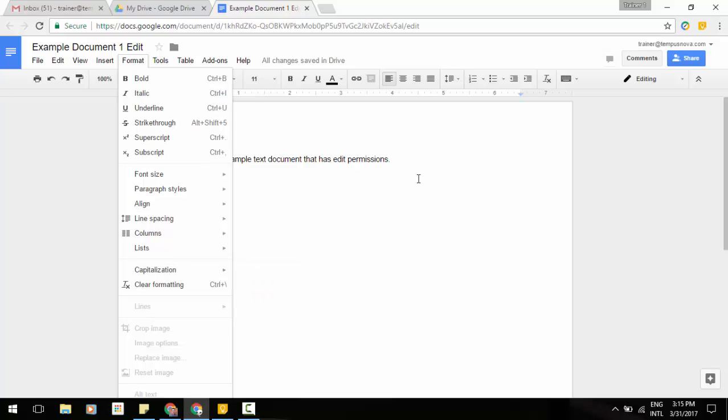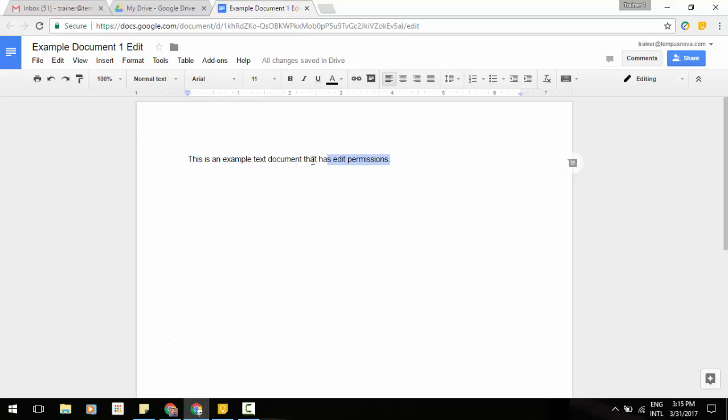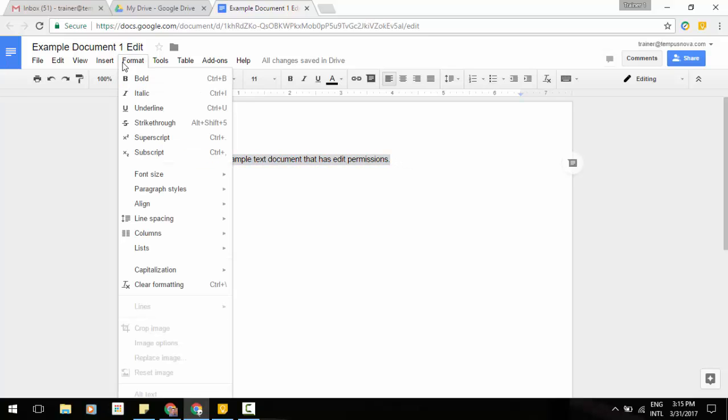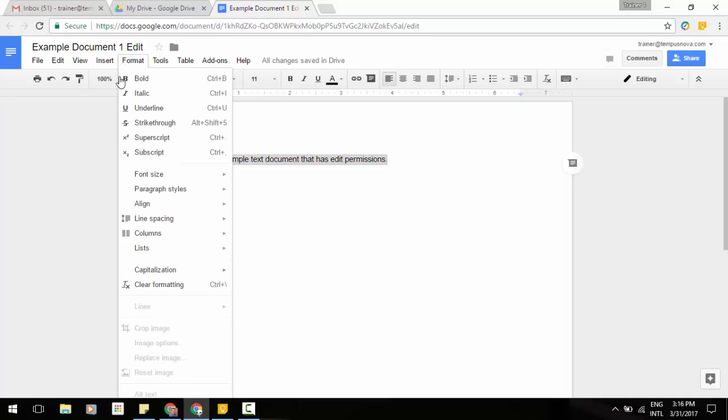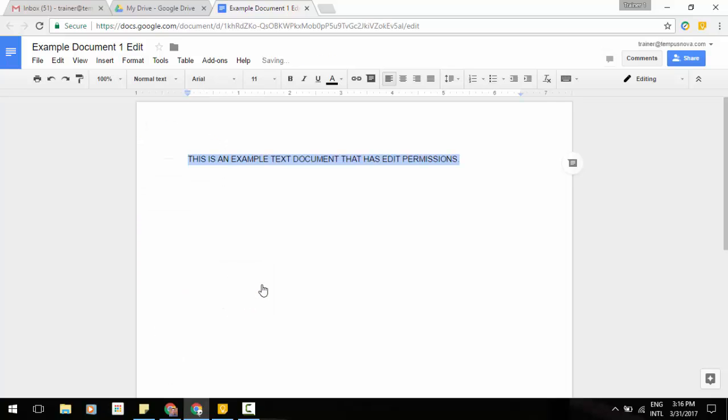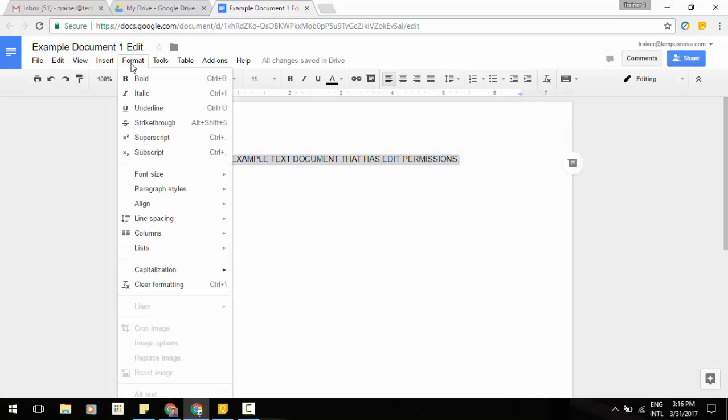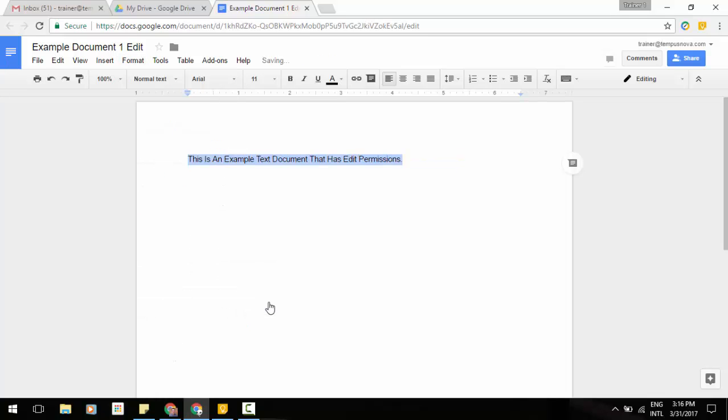So just to do a quick demo, let's grab our text here, go to our format tool, lowercase, so it takes everything to lowercase, go back, uppercase, so everything for caps, and then lastly, title case, and it throws everything as a capital letter as if it would be a title of a document.